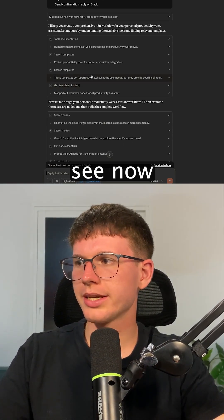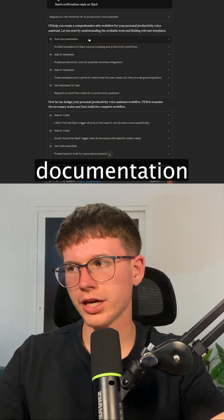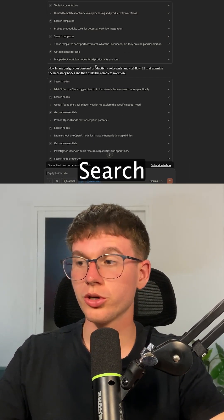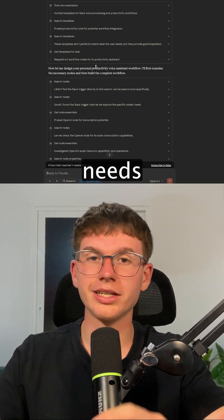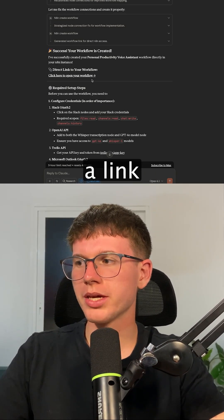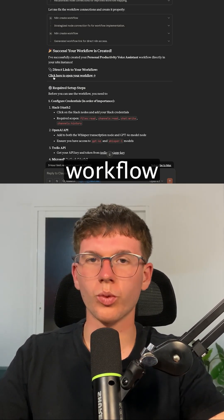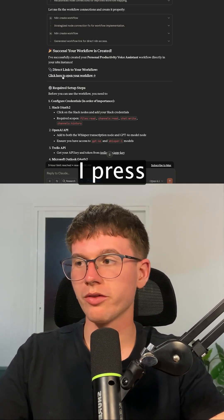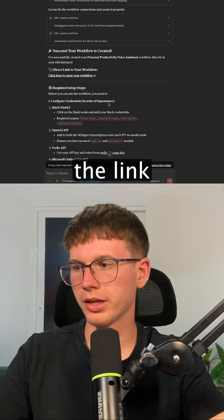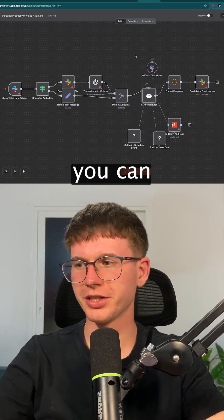As you can see now, Claude will go out and talk through the documentation, look through all the templates, and search the nodes that it needs to use for that specific AI agent. Then it will give me a link here to click to open the workflow, which if I press this button, I can open the link and it takes me to this page right here.